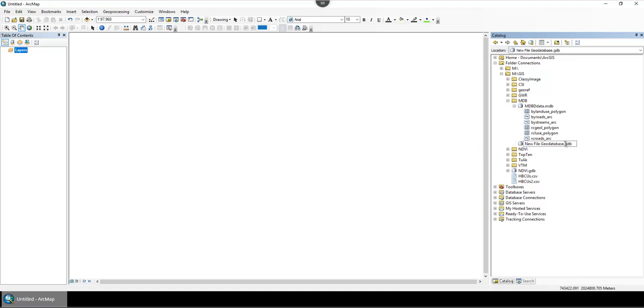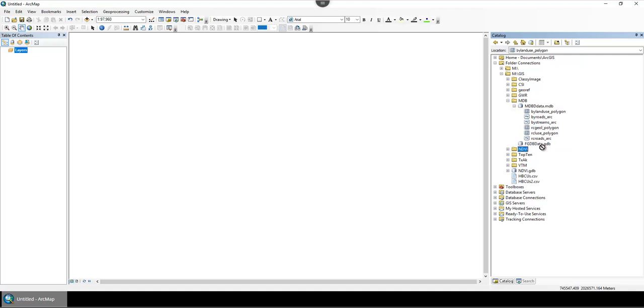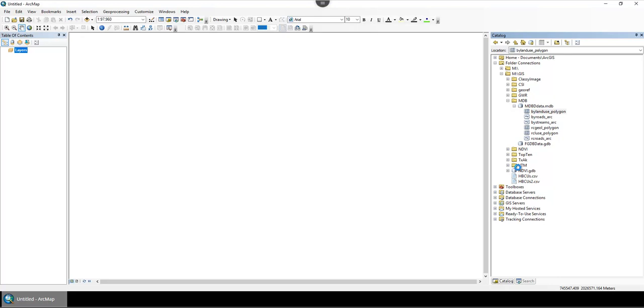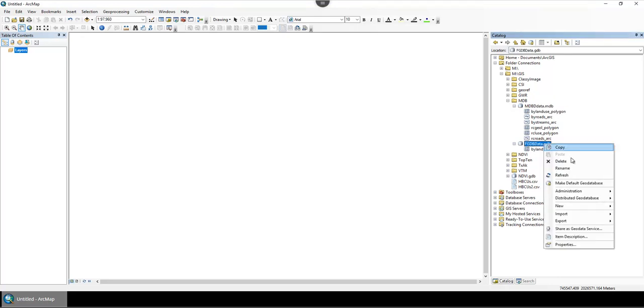Once you make that file geodatabase, you can start copying and pasting over, just drag and drop into it, and that's going to import each individual file. If you want to try to be a little quicker,